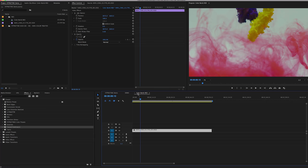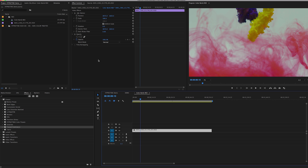All right, so quick tip when working with RED files. If you choose to download the RED source files for Hypnotic Inks, you're going to have great flexibility, and plus it's going to give you an option to just work with RED files. So in this case, I'm just going to use one of the ColorBomb ink elements.